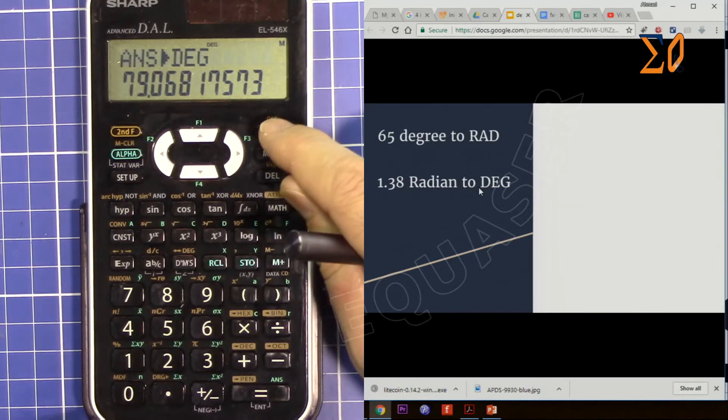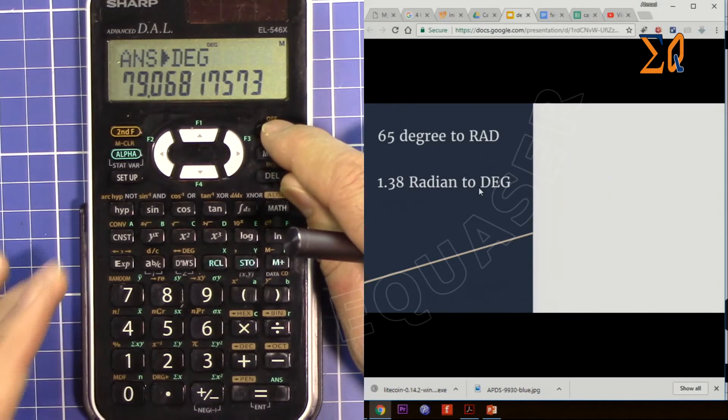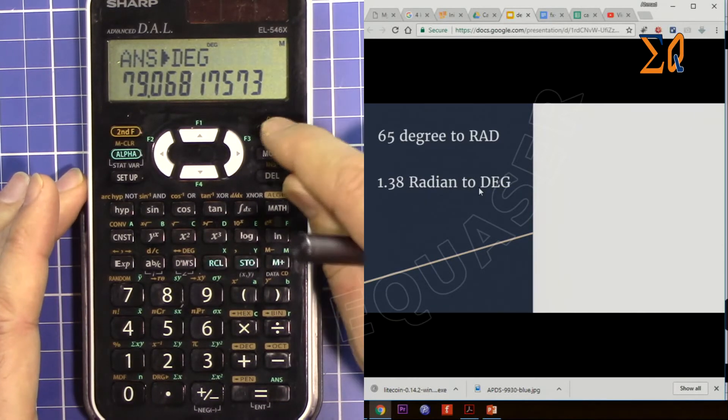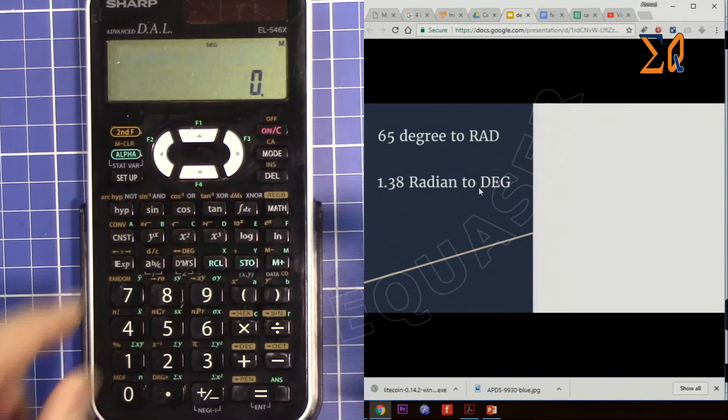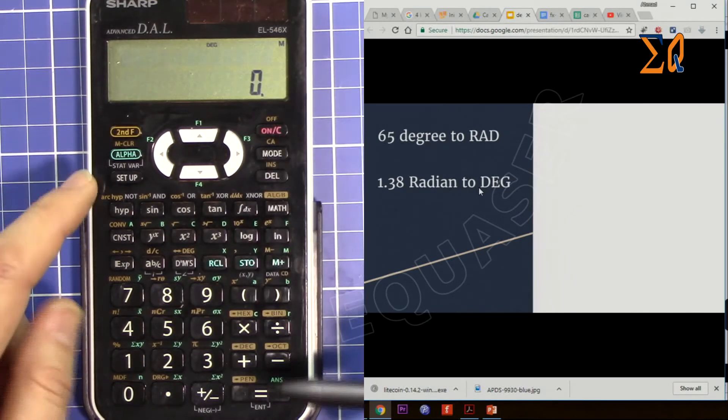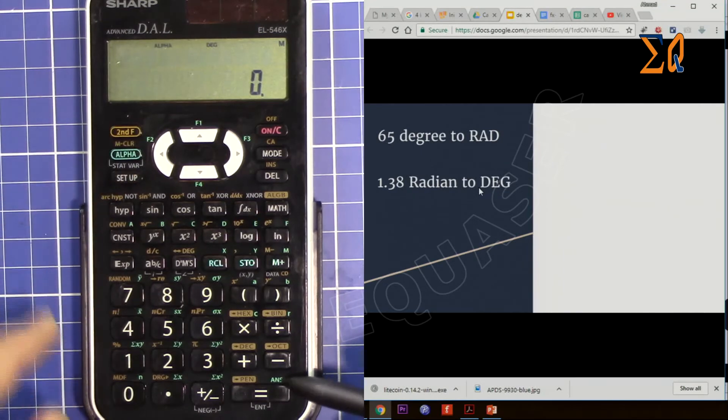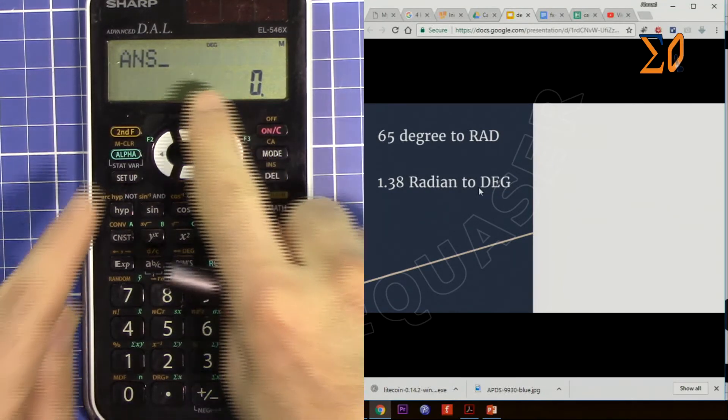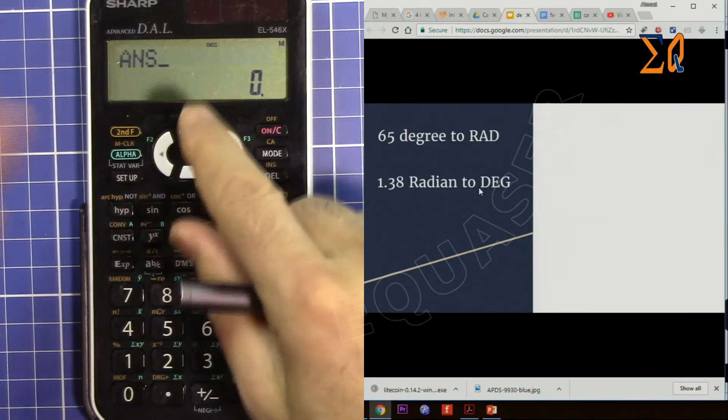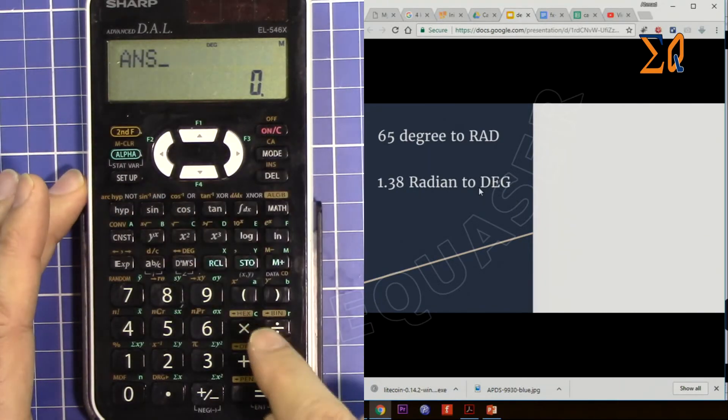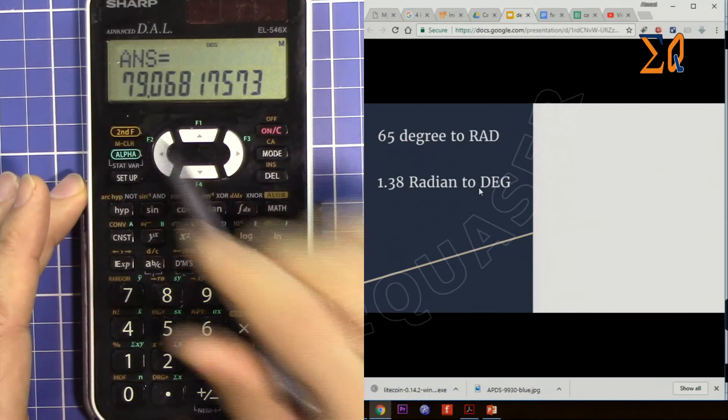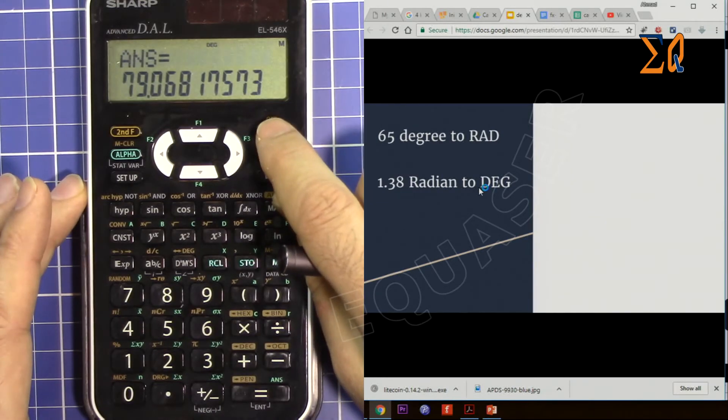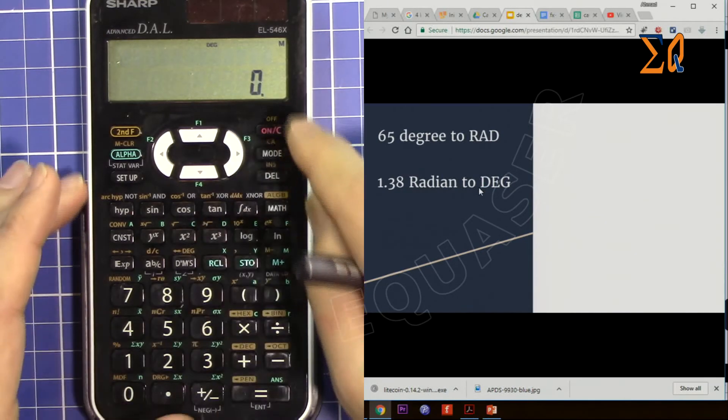Because when you convert a value to degree, perhaps you need some kind of calculation in degrees, so they made it like that. If you want to recall the calculated value, press alpha and then equal sign, which is answer, and then you can do some calculation - let's say plus something or add or whatever other calculation you need. But if you just want to see it, just press equal sign.